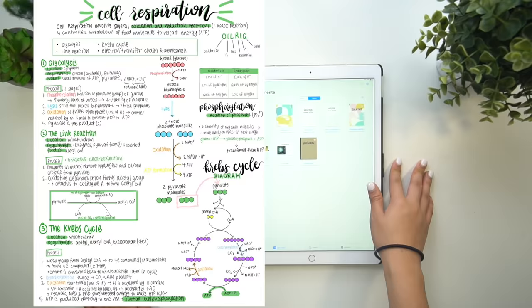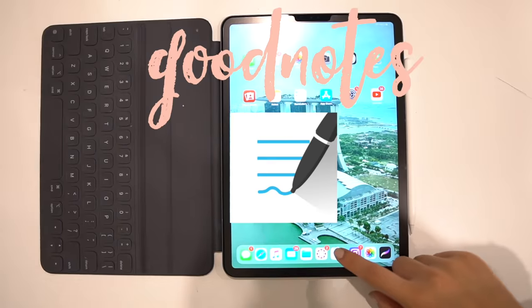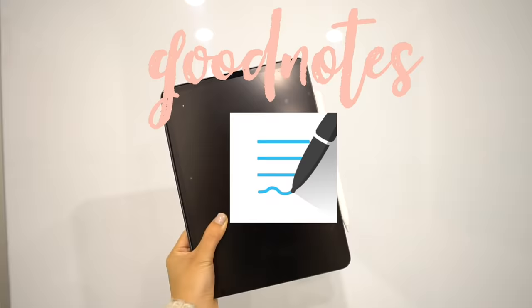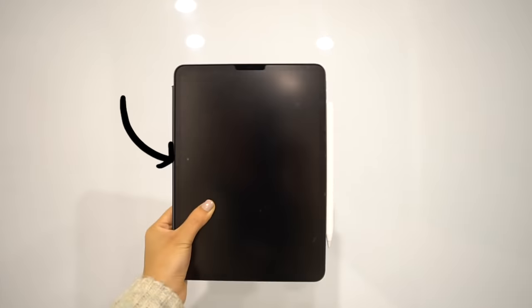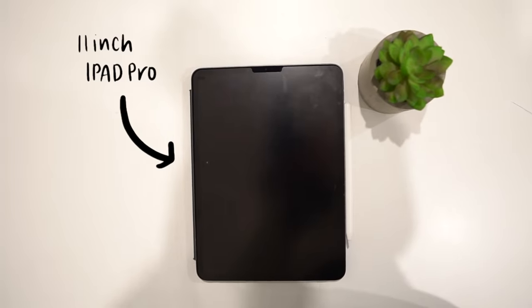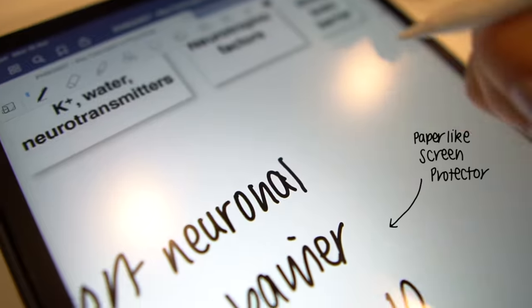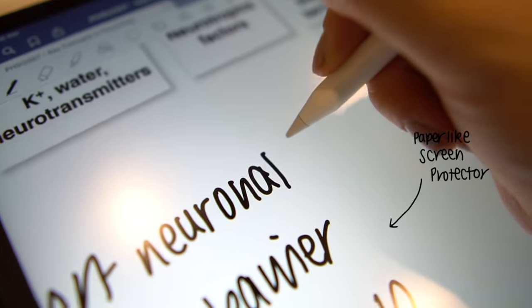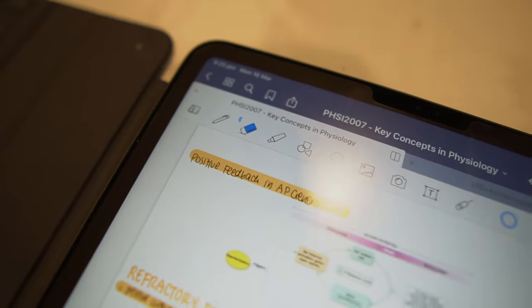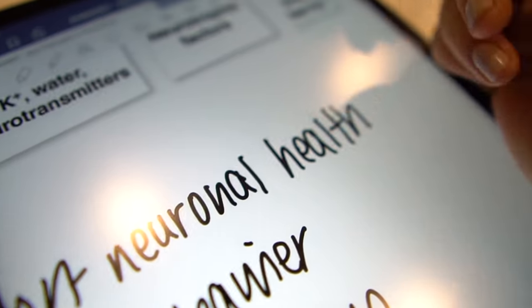If you've seen some of the other iPad videos on my channel you know that I use GoodNotes. I have started to write my lecture notes in the lecture and obviously different lectures go at different speeds so sometimes you have to be prepared to write pretty fast.